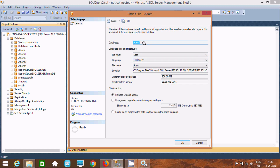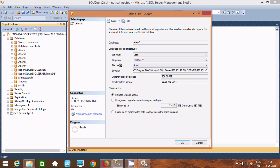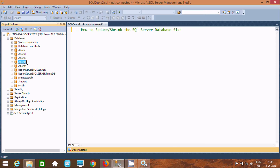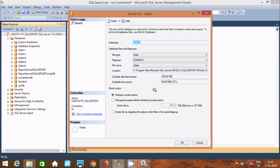Database Item 3 is selected. For file type we have three options: Data, Log, and File. Data is selected — this is primary, and the file name is Adam. First I am going to use the Release Unused Space option. It shows 256 MB and 27%. After clicking OK and checking, there are no changes — current is still 256 MB and 27%, meaning there is no unused space to release.